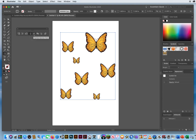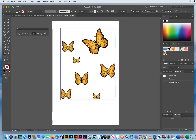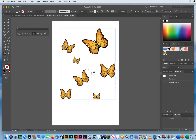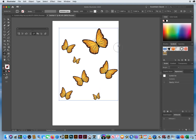The fifth tool is the Symbol Spinner — basically a rotate tool. Instead of all butterflies pointing the same direction, I put the Spinner over each one, press and hold, and drag to rotate them. After spinning them around, the arrangement looks more organic and realistic.